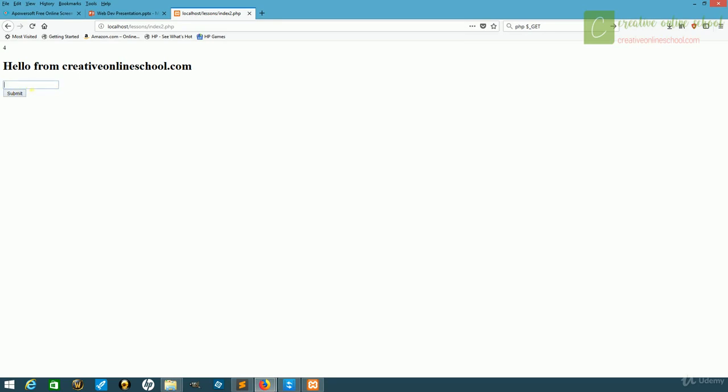Now if I were to enter something into the box, like my name, and click submit, it's going to show us the same page, but if you look at the URL, you're going to notice that there's now a question name equals Justin in the URL. That's because our method was get. It's going to assign the different things we put into the form to the URL.